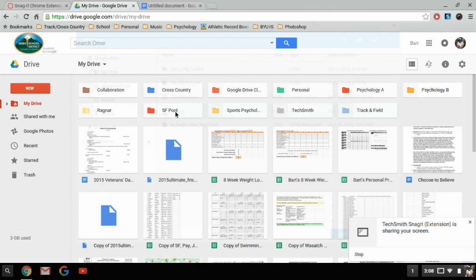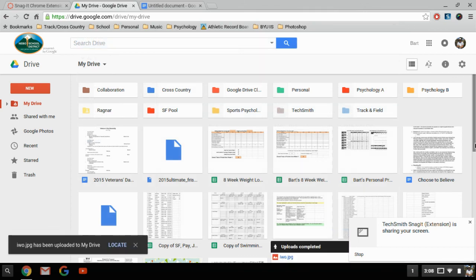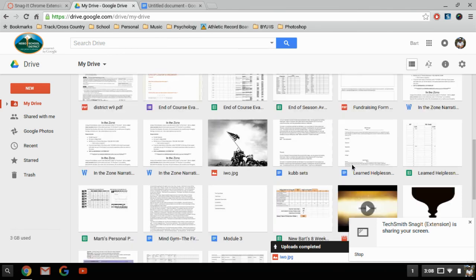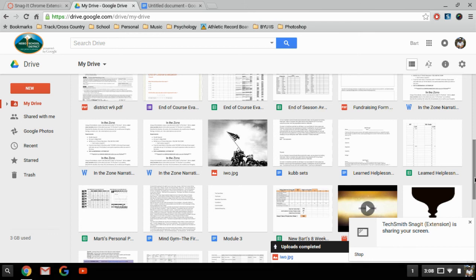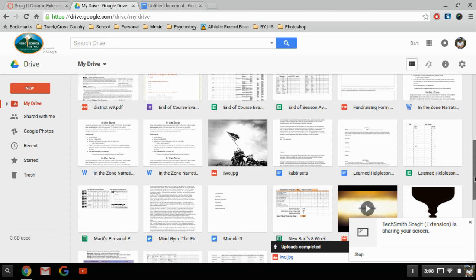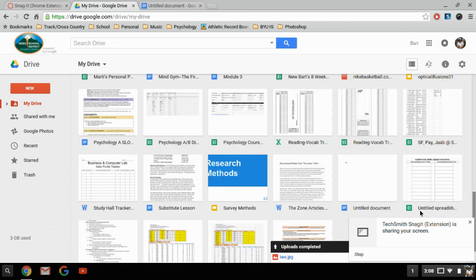That says convert a Microsoft Office file into a Google Doc. So let me see if I can find one real quick that I haven't converted over. This reading vocab document right here is still an Excel document. So I'll right-click on it, or in this case double-click.